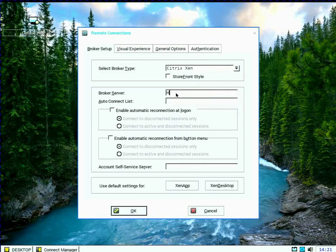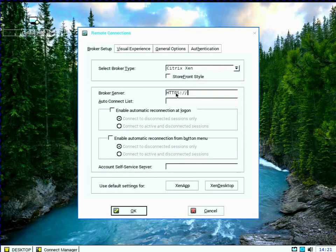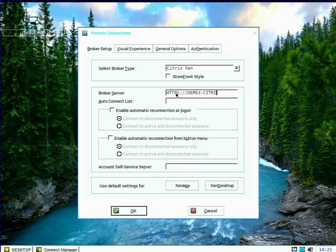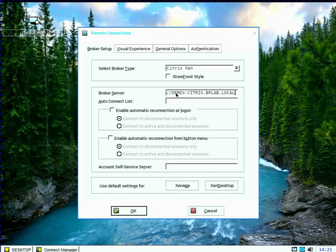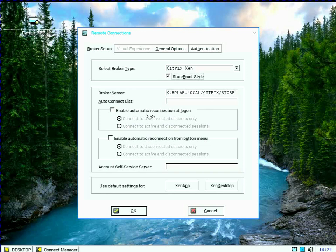And I'm going to put in that same Citrix broker server. I want to make sure that I put in my Citrix, that full URL. So I'm going to do my server and then I'm going to put it out and include slash Citrix and slash store, which is the name of my store. And I'm going to make sure that I'm using storefront style.